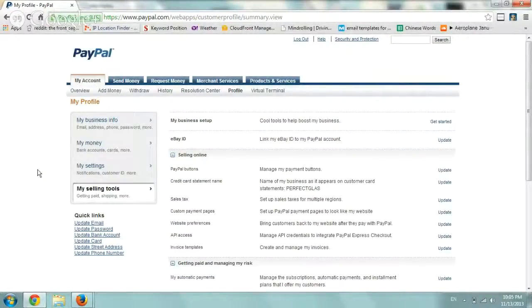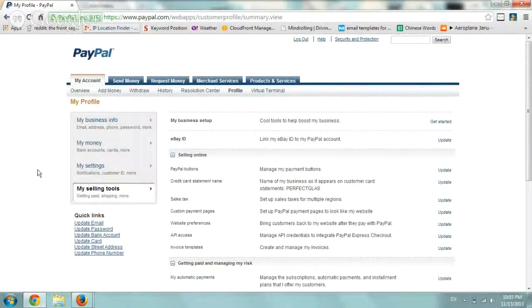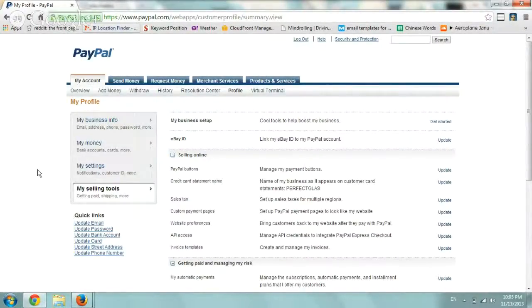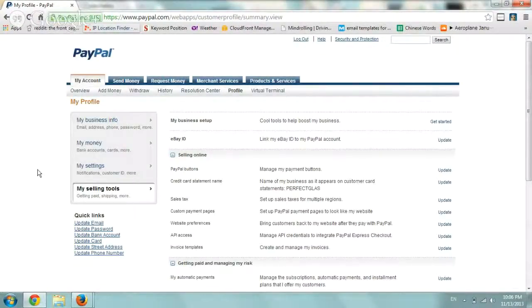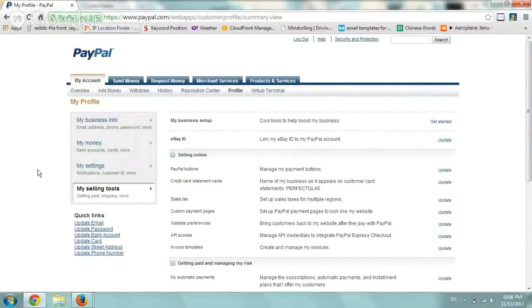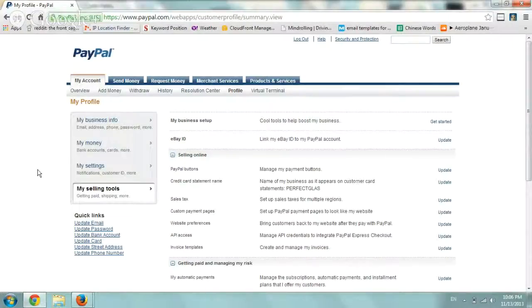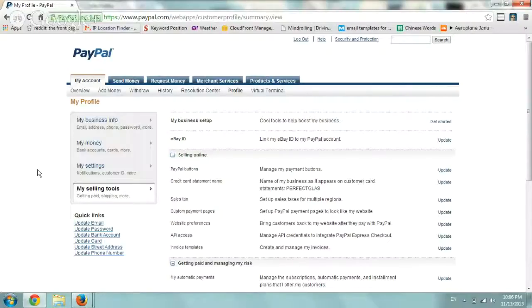So if you have a website, an e-commerce site that sells something and you're using PayPal Standard, which is if someone clicks on the PayPal button from your website to go to paypal.com to pay, you can set up your shipping rates, all these different rates based on location or weight of your packages.